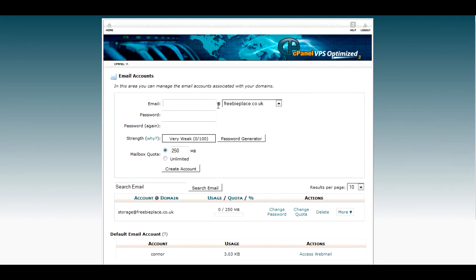Now the domain you'll see here will be at whatever domain you're dealing with. In this case it's freebieplace.co.uk, which is just a little domain we bought ages ago.